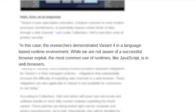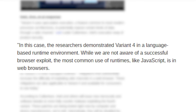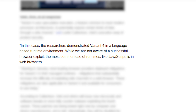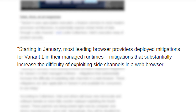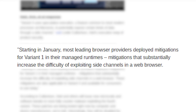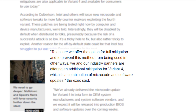According to Intel, researchers showed the exploit in action in a language-based runtime environment. The most common use of runtimes, like JavaScript, is in browsers. Thankfully, because most good browsers already developed mitigations for runtimes after Meltdown and Spectre first reared their ugly heads, it should be substantially more difficult to exploit side channels in a web browser, even in the case of the SSB vulnerability.